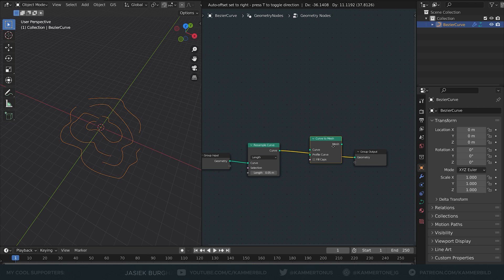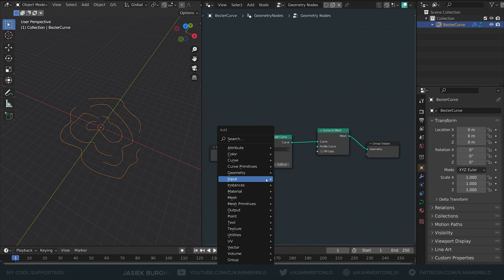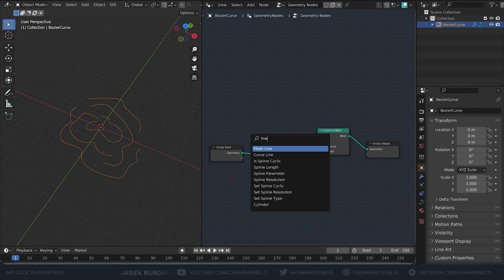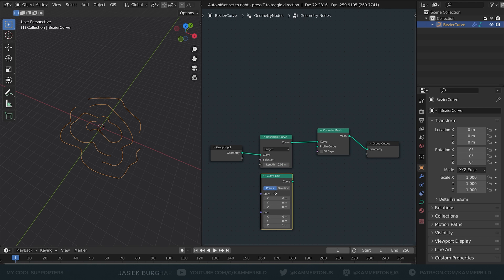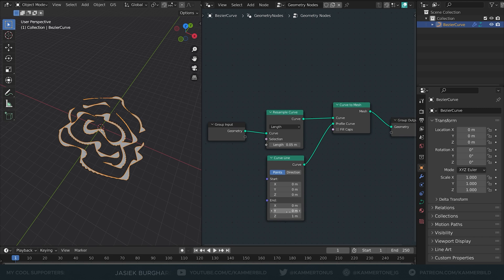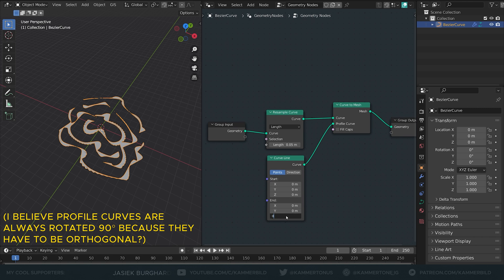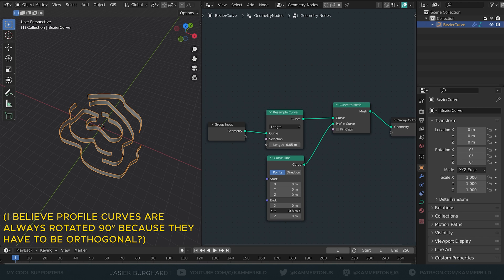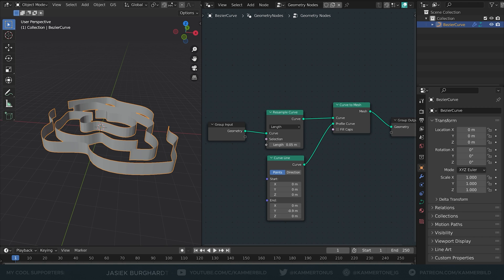Also I don't want it to stay flat so let's get a curve to mesh node. As the profile curve we're just going to look for line and make sure we choose the curve line and not the mesh line. For some reason the vertical axis is not the Z on this one but a Y axis. So let's do something like this. This looks okay.